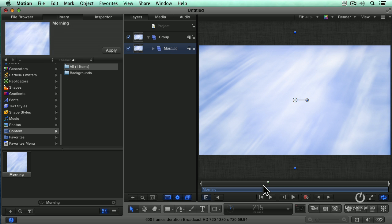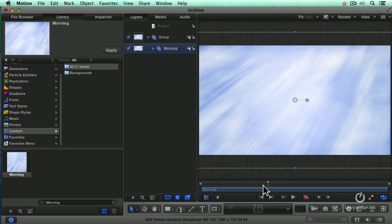Let us pretend that it's not a simple background. Let's pretend that this is a football scoreboard that we created four years ago in Motion 3 and we want to be able to use this scoreboard and change the text inside Final Cut.